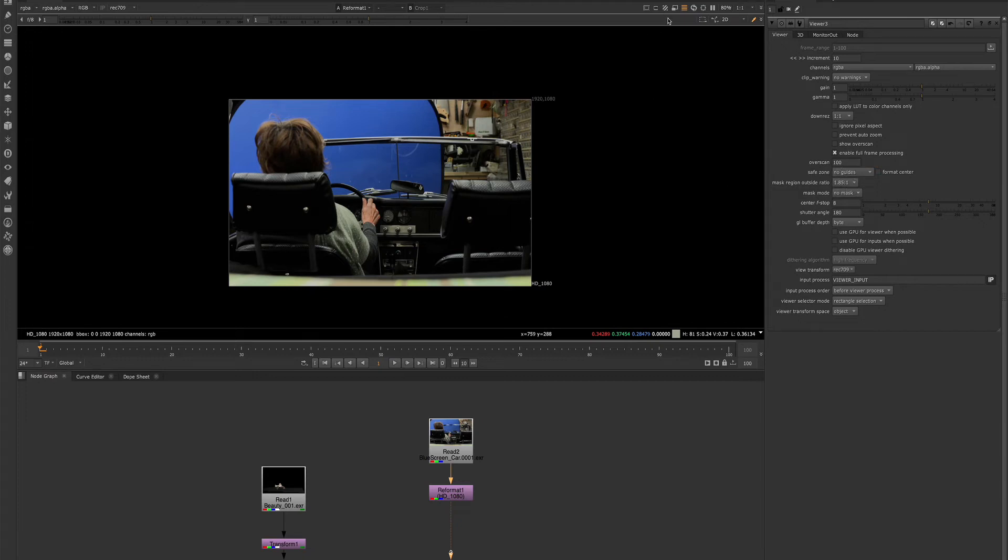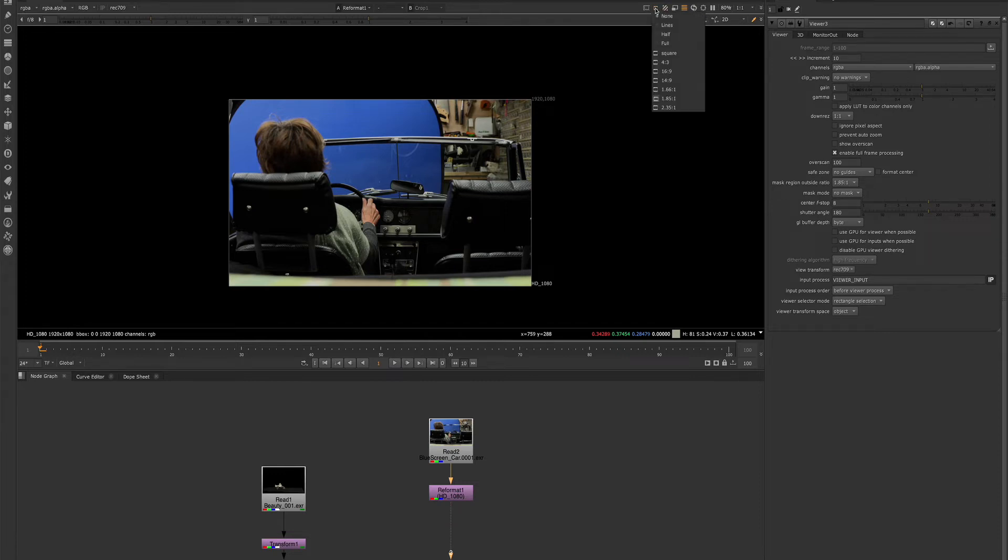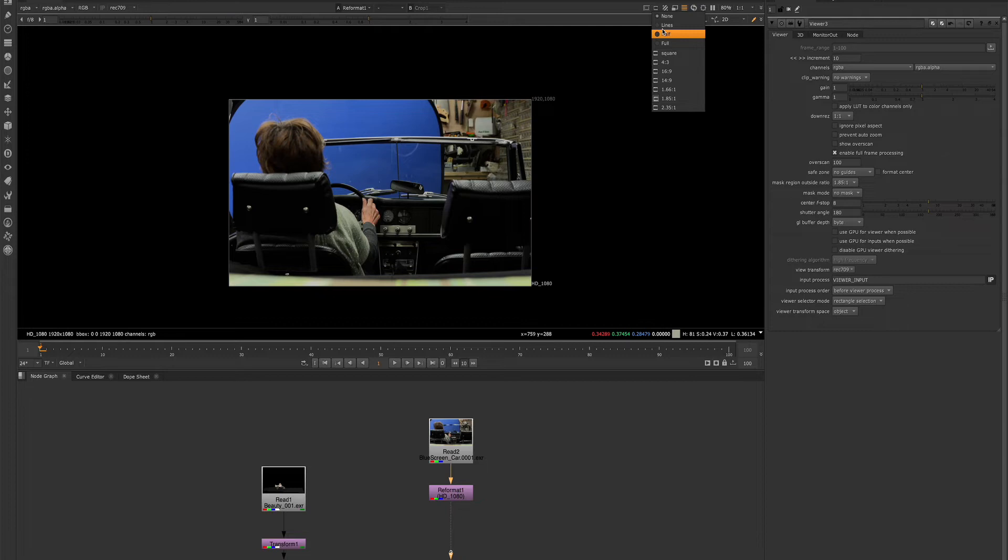And now we'll go over to the masking ratio. And if we click this, this will also give us a dropdown of some options to display a mask over our image.